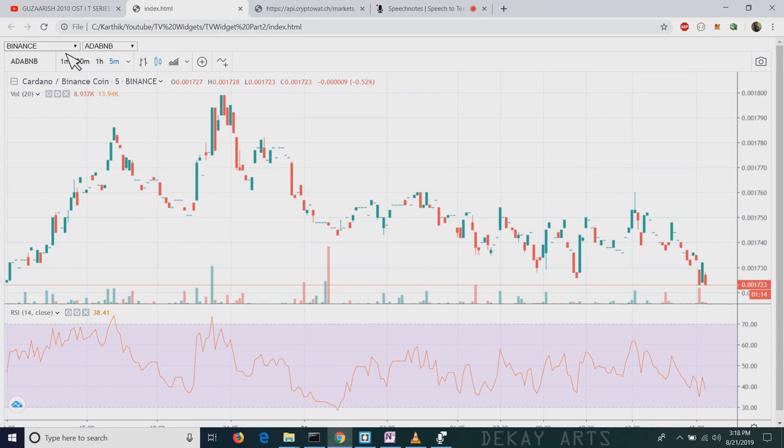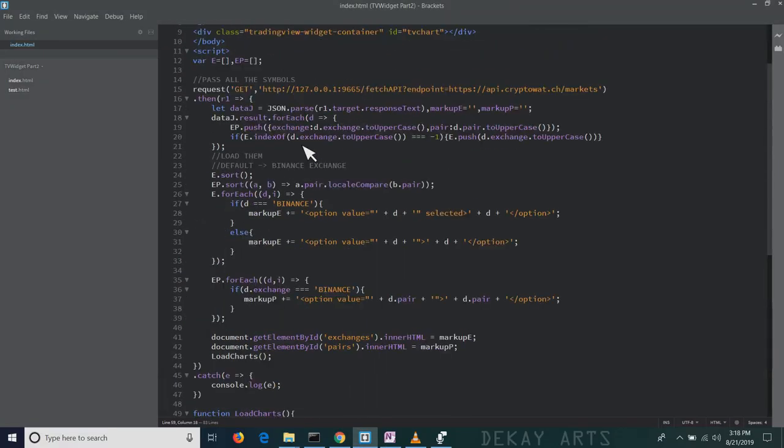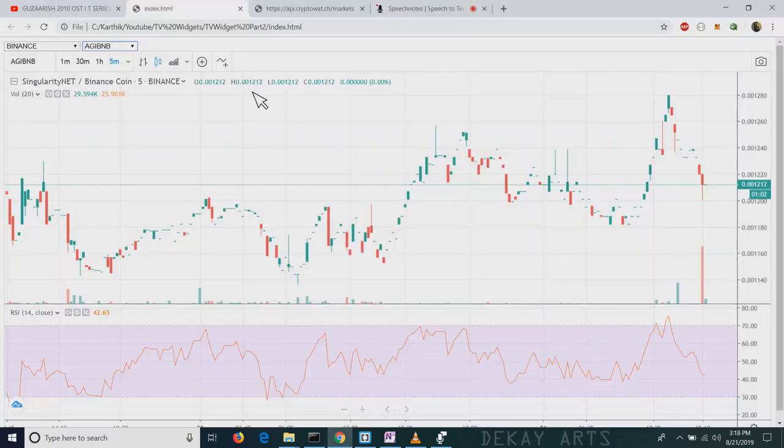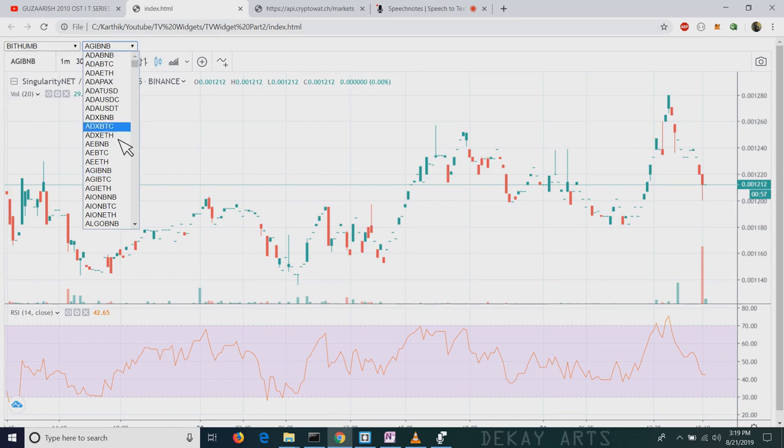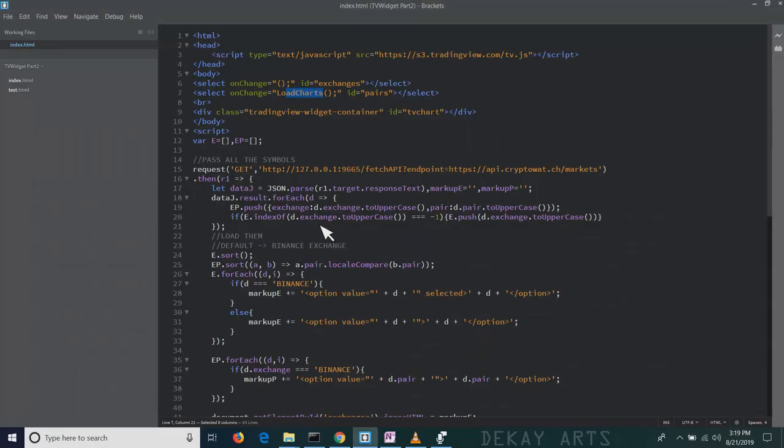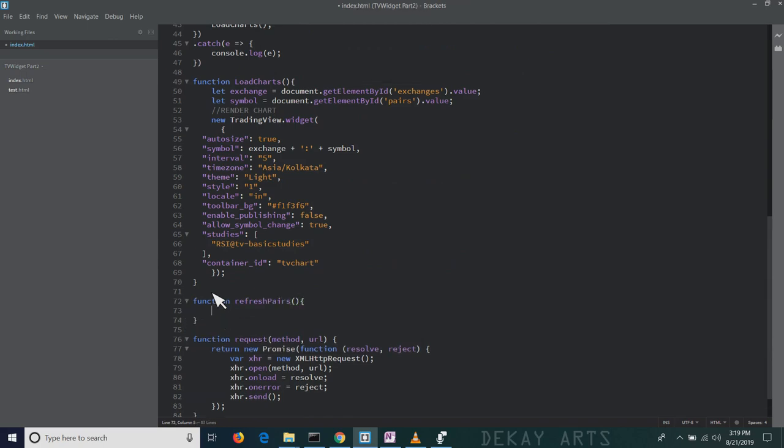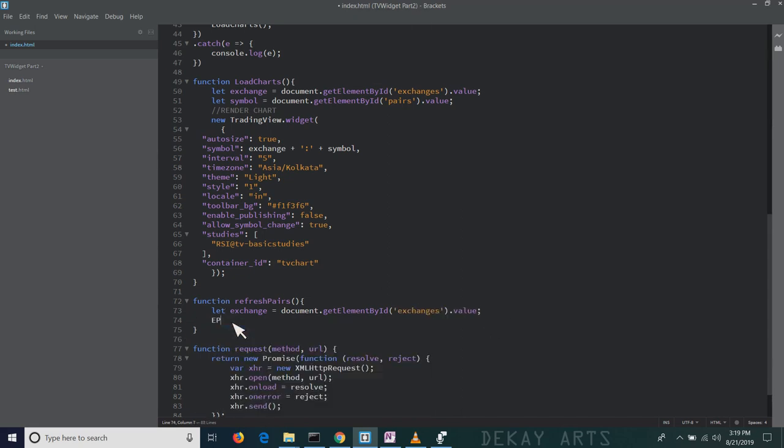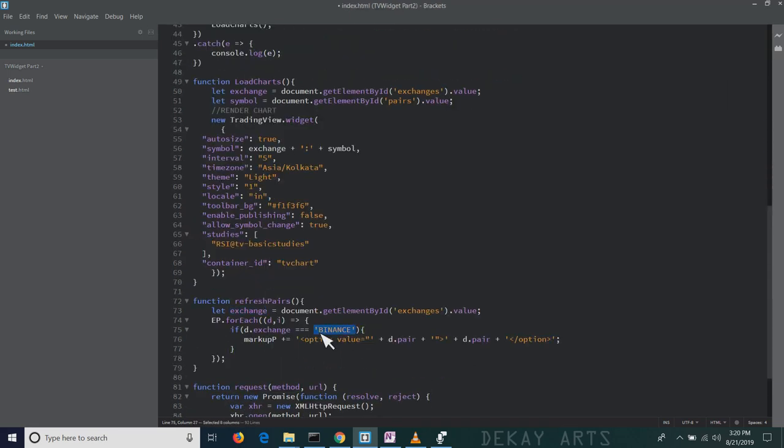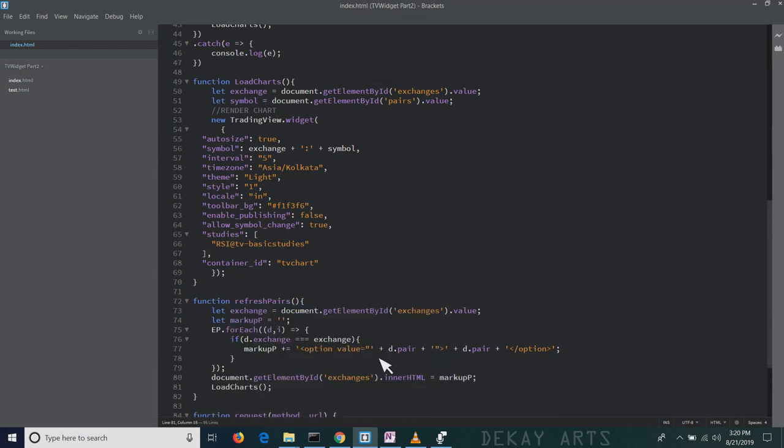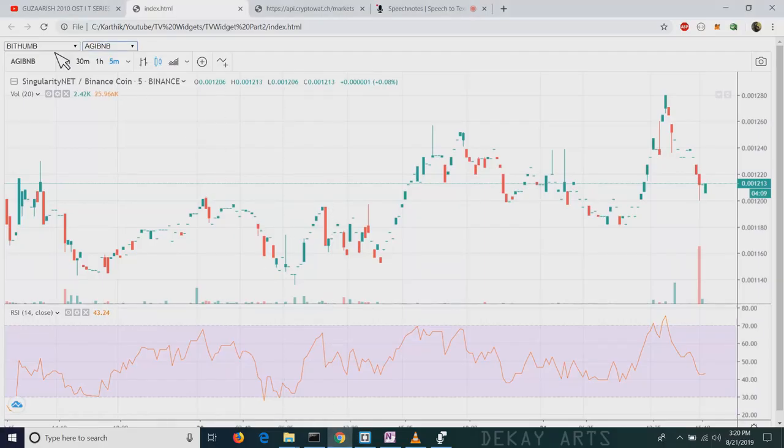The only thing that's left is whenever I change the symbol, the chart gets updated automatically because if you look at the code, the pair symbol is already linked to load charts. But whenever we change the exchange, we need all the symbols from that exchange to be populated here. So let's write the function for that. I'm going to call this function refresh pairs. First let's get the exchange. Then let's iterate through ep array and populate all the pairs from that particular exchange. That's it. One last thing to do is link this function to this input field, refresh pairs. Now let's change the exchange and see if it works or not.